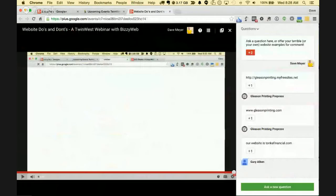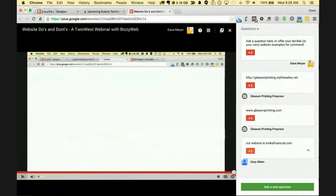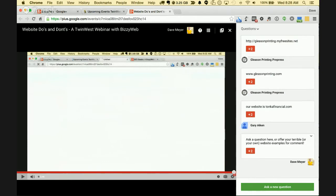We have some questions here already. For Gleason Printing and Tonka Financial, we'll take a look at your sites in a little while. If you're wondering whether something is kosher, usable, or if there are good uses for specific types of technology, please do let me know via the Q&A.